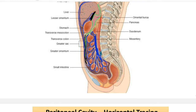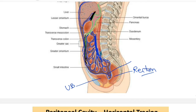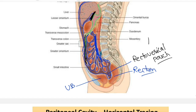Now we will trace the peritoneum further into the pelvic cavity. It lies anterior to the rectum, reflects on the urinary bladder, and meets with the same layer of the anterior abdominal wall — the parietal peritoneum. In the male, between the rectum and the urinary bladder, you will find one pouch known as the recto-vesicle pouch.